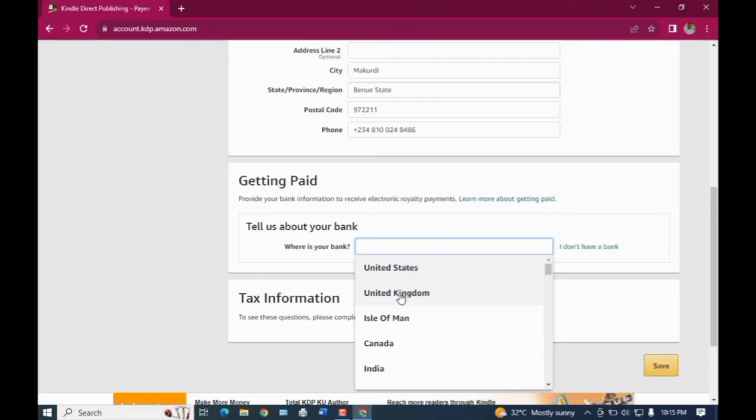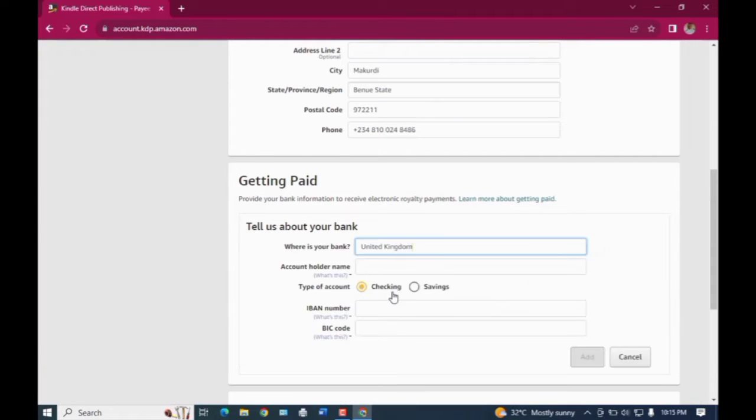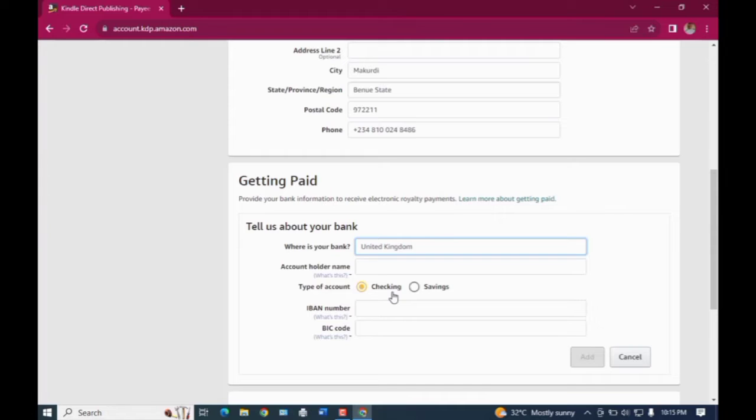Now the next thing that you need to work on is getting paid. Remember that for us we choose pounds which is in United Kingdom, and then make sure that you also put your name there as it appears inside of your Gray.co account.